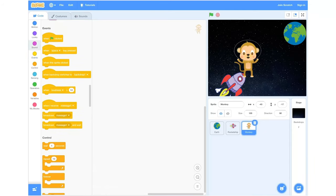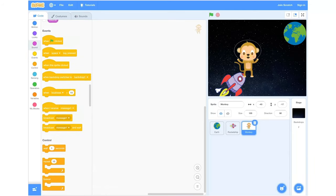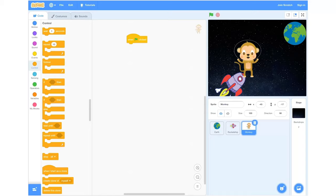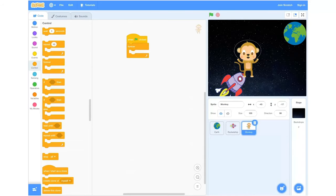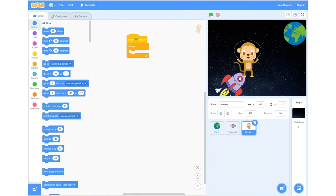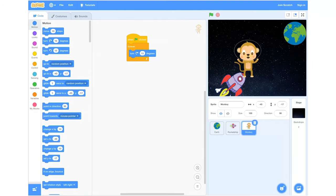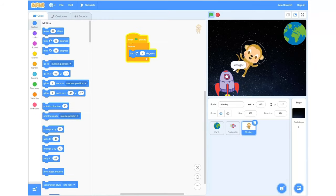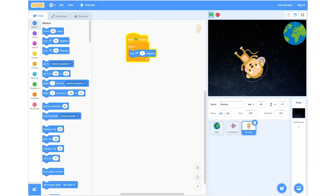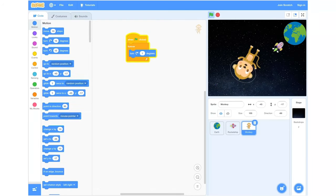We're going to head into our events tab and click 'when green button clicked', drag that into our field. Then grab a 'forever' block from the control section. After this we're going to grab a 'turn clockwise' block from the motion tab and change it from 15 to 1 degree. When we test our code we should be able to see the monkey spinning around in a circle and the rocket flying towards the Earth.